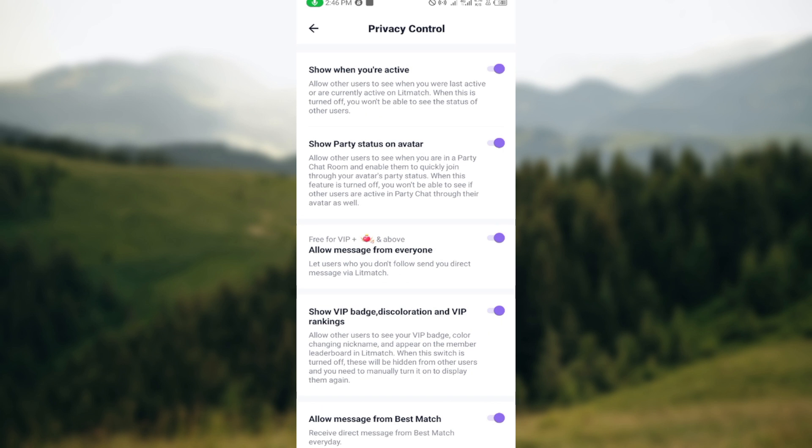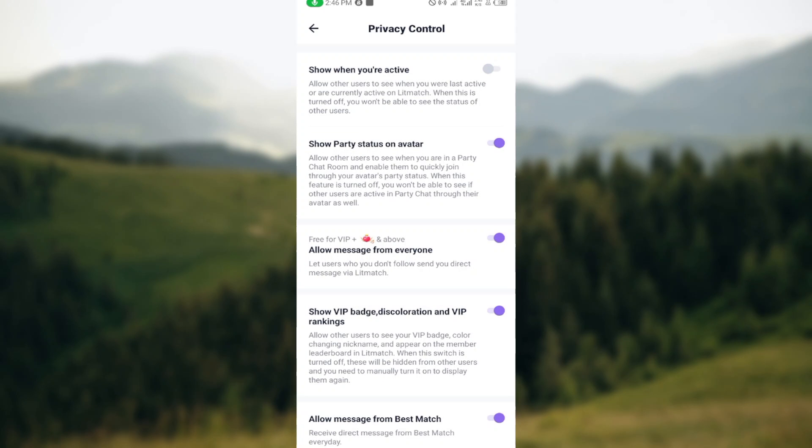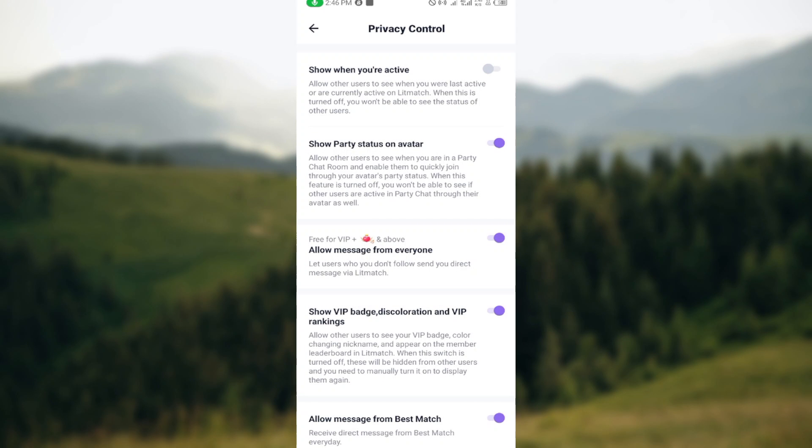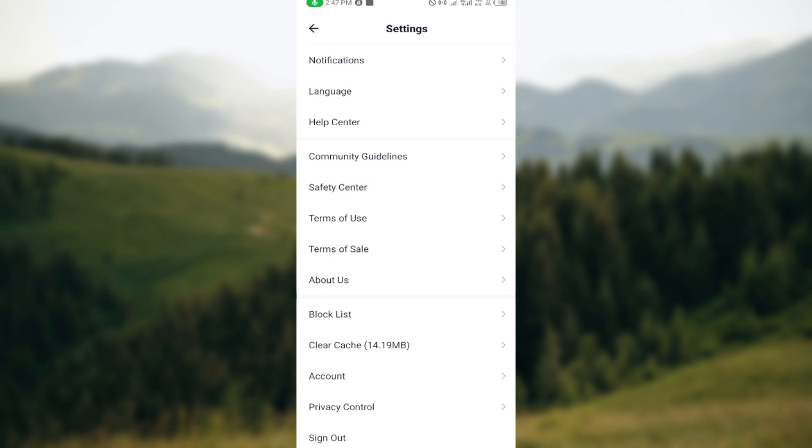But in order to disable your online status, just tap on the toggle and then it goes off. Once it goes off, it means that your online status will be disabled and you can now go back